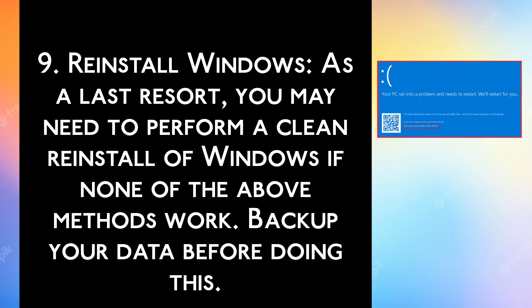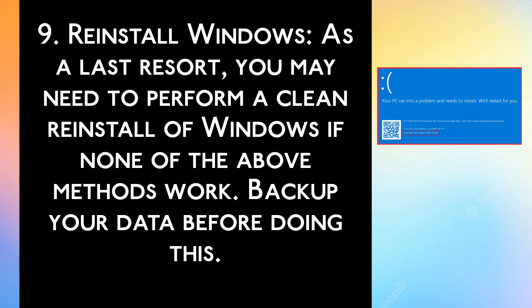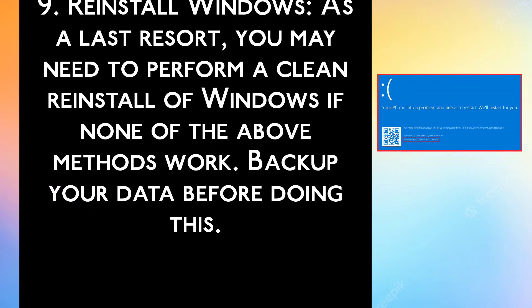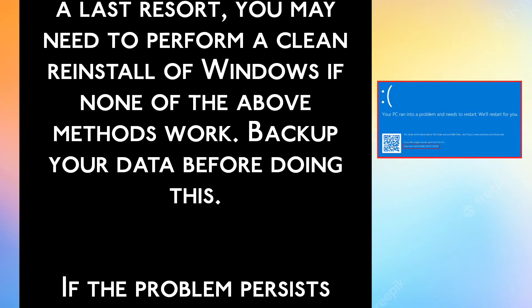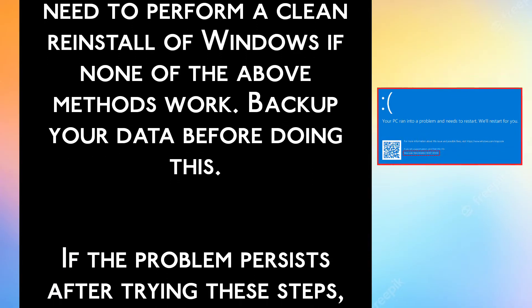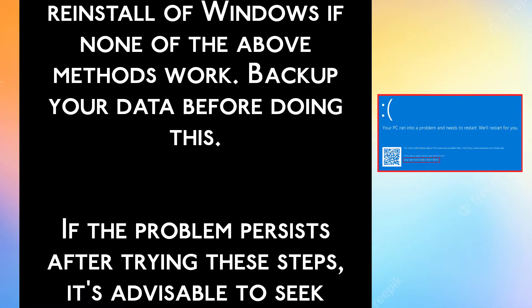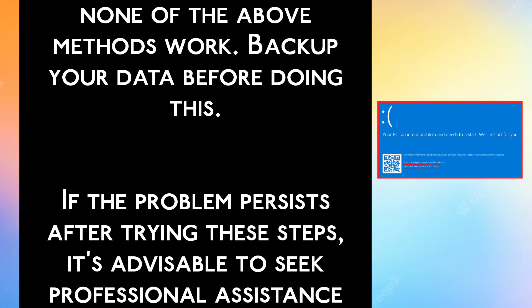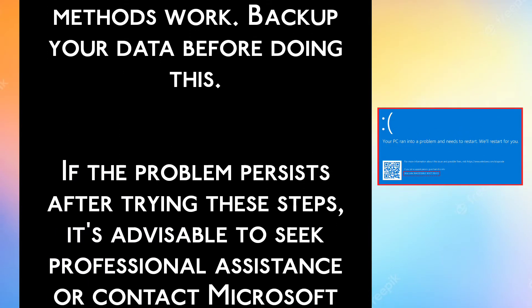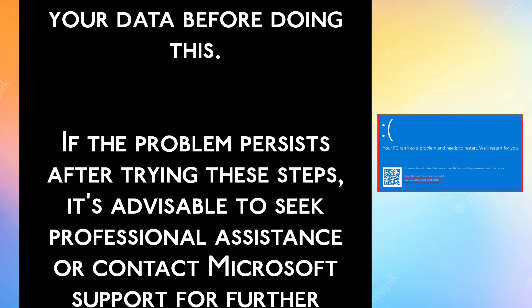Step 9: Reinstall Windows. As a last resort, you may need to perform a clean reinstall of Windows if none of the above methods work. Backup your data before doing this.